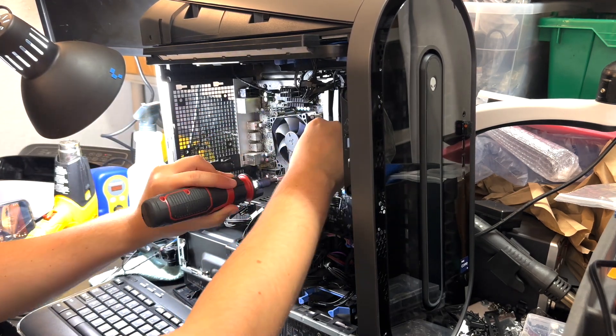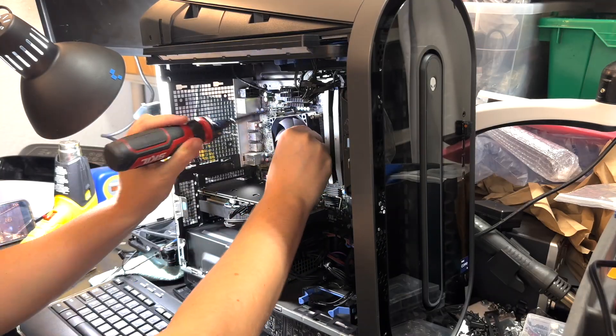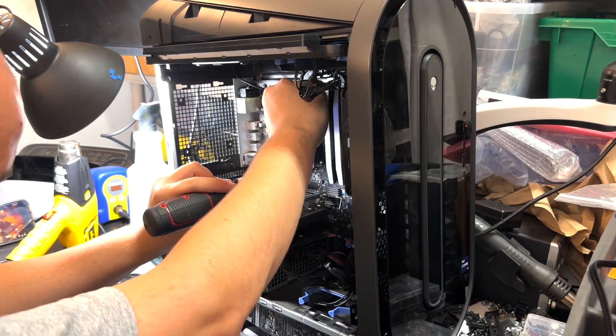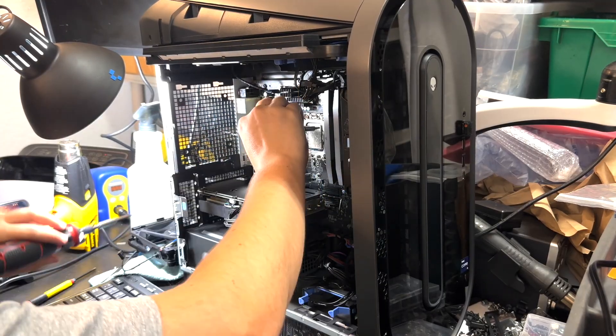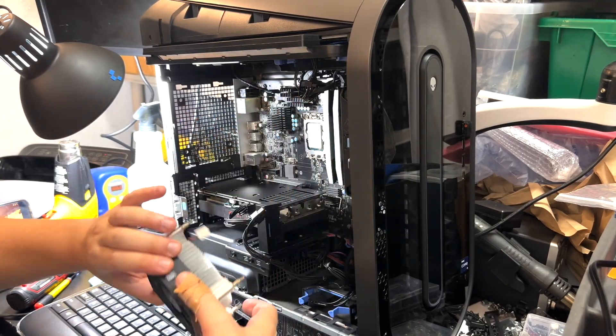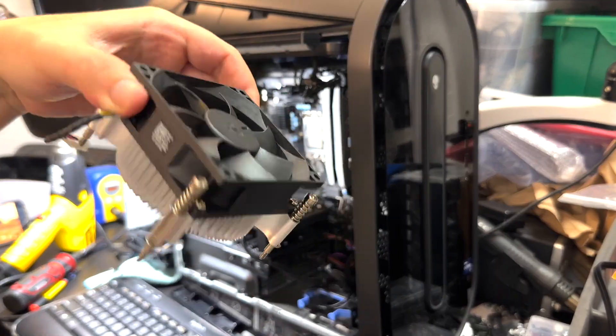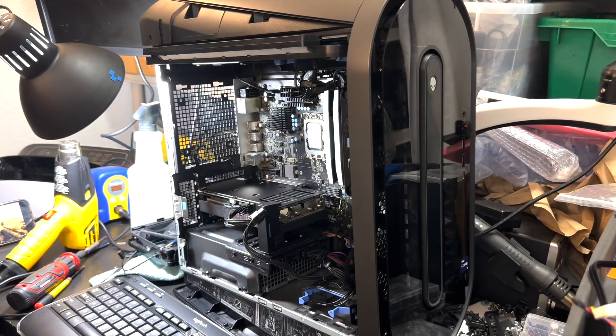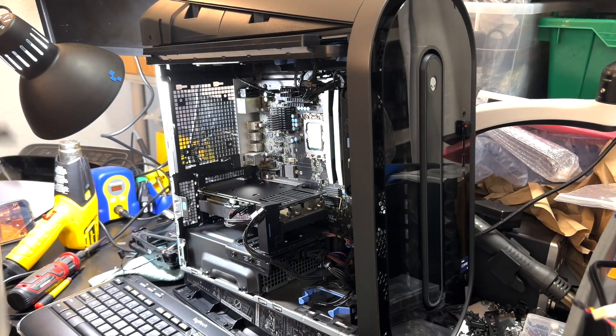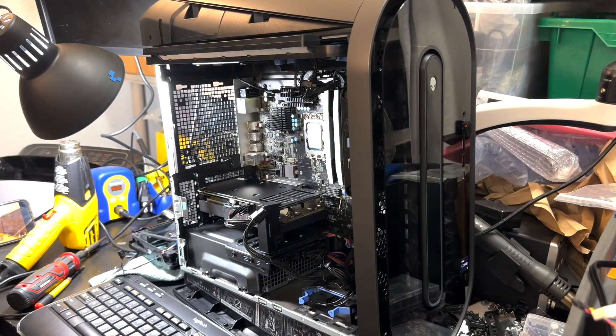Also disconnect the four-pin cable on the motherboard. After that, I clean with alcohol so we don't have any residue from old thermal paste.